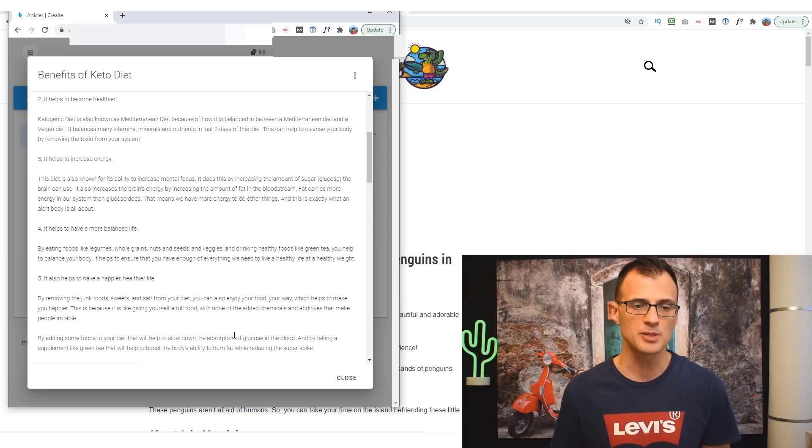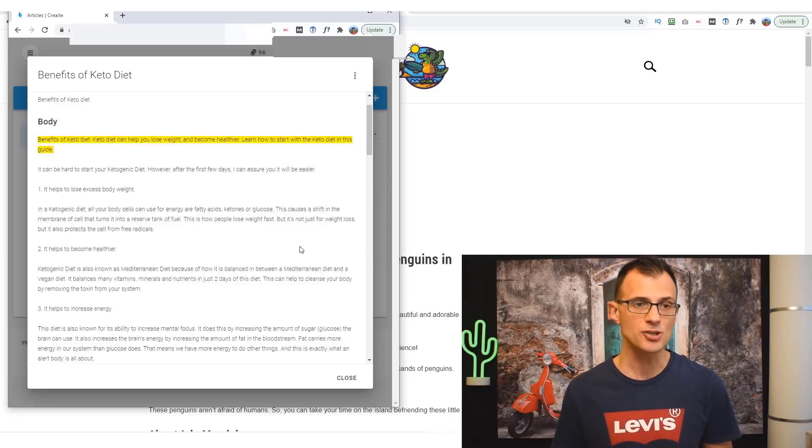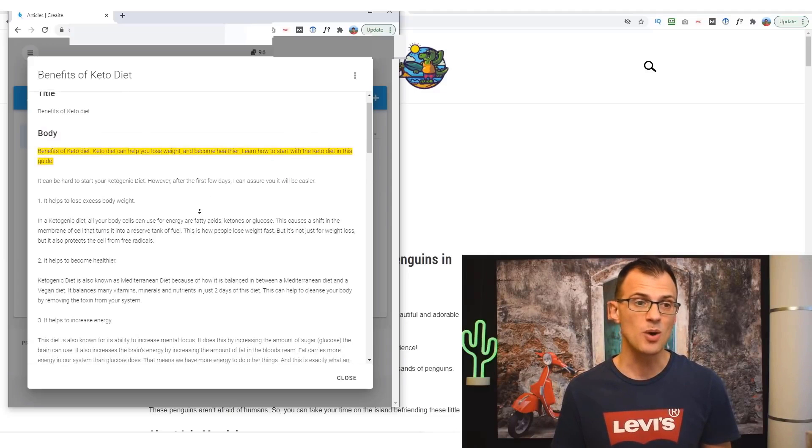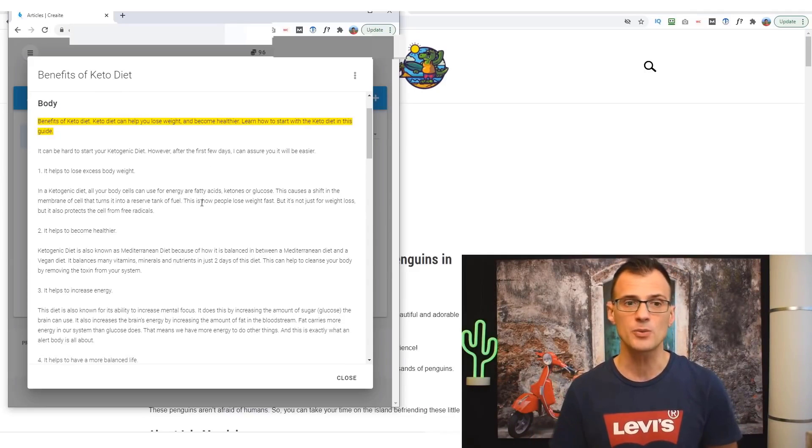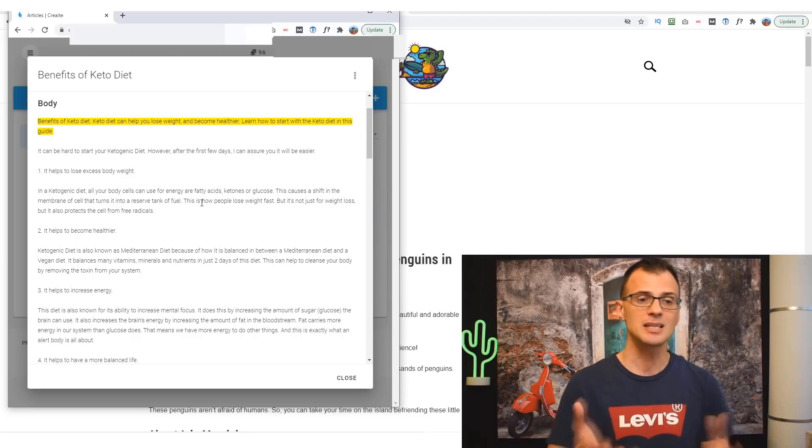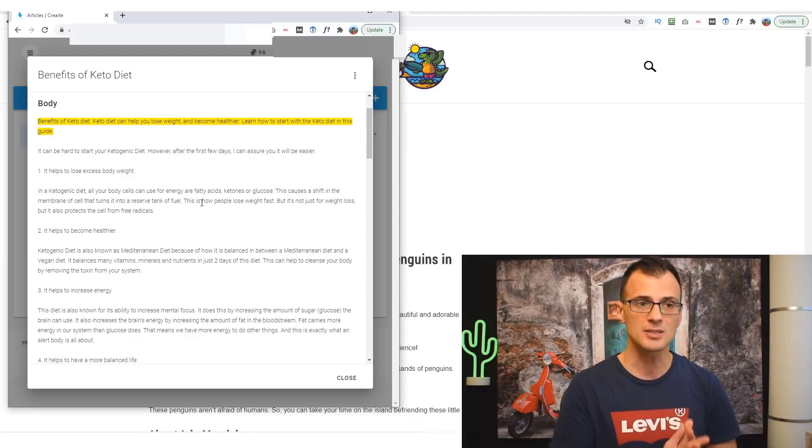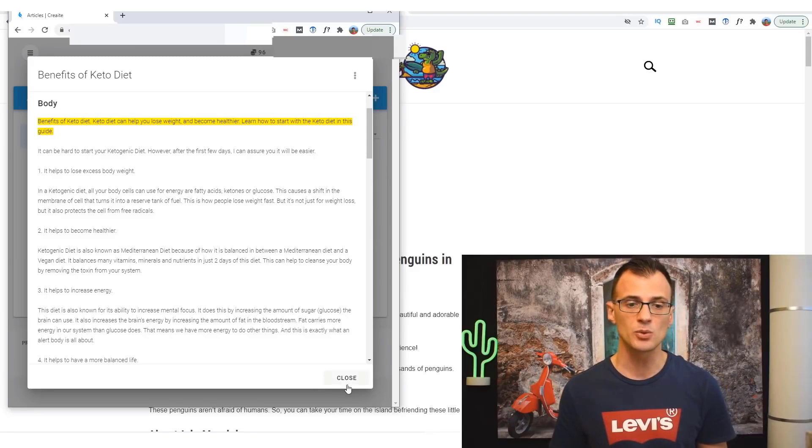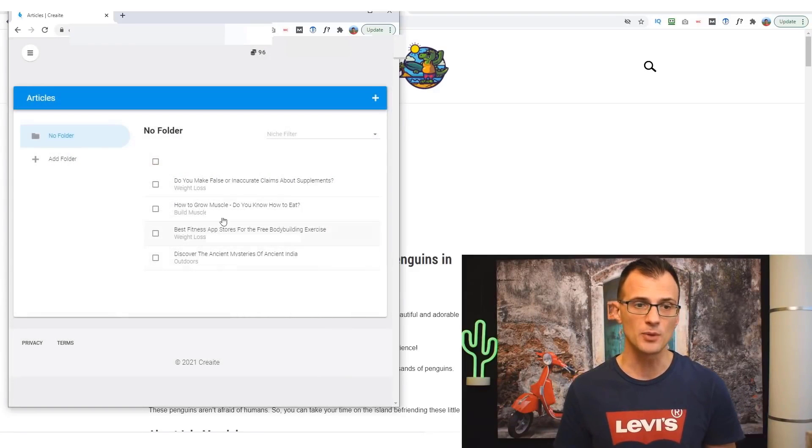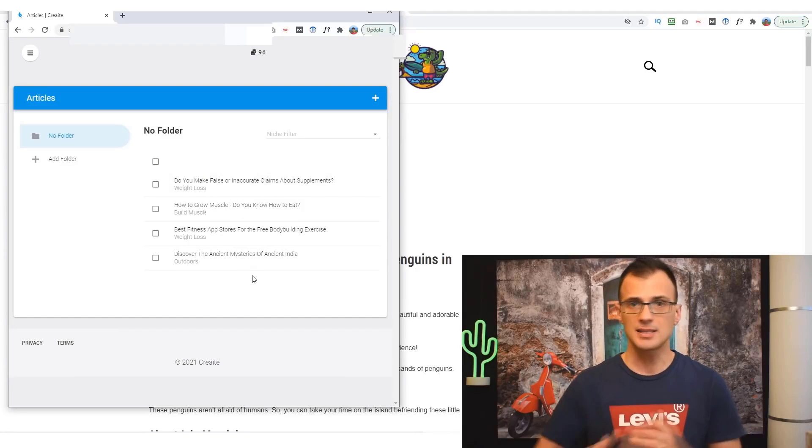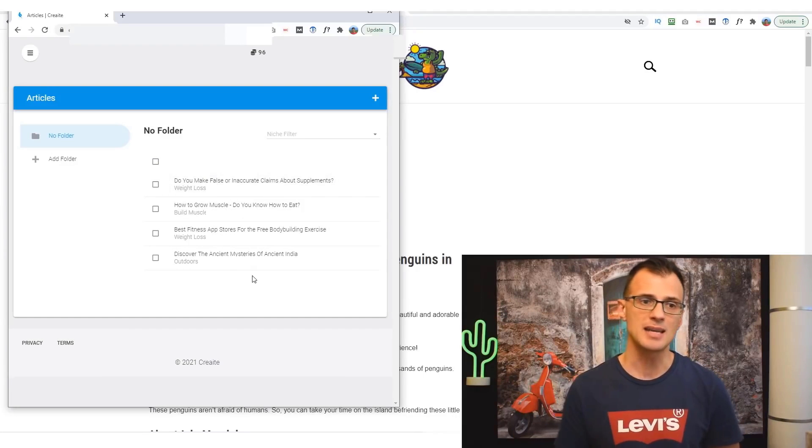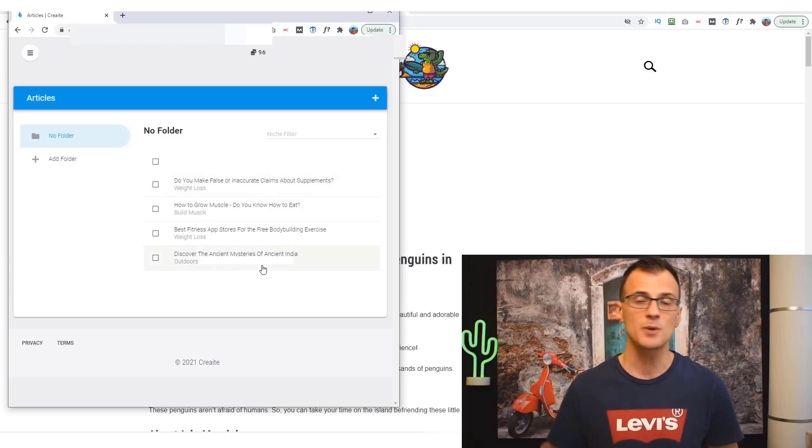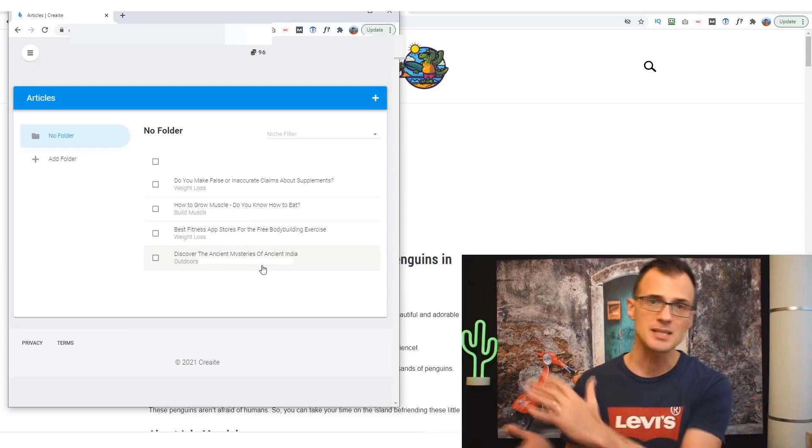So it's actually written reasonably good content. And if you are the type of content creator who actually struggles with coming up with some ideas, you can at least base your content on this. You can get this software to write a few articles for you. For example, if you're writing a big guide on the keto diet, you can get it to write a few different ones and then put together from the different pieces. You can put together your own article.